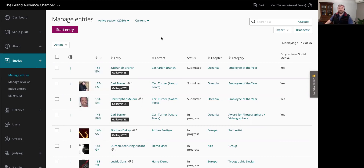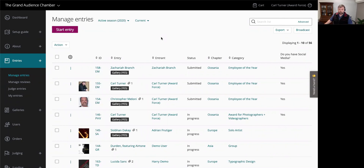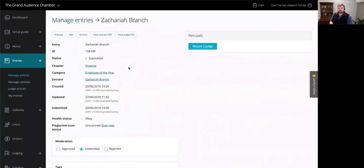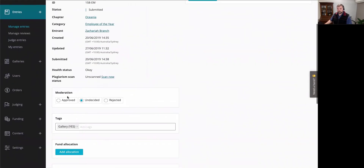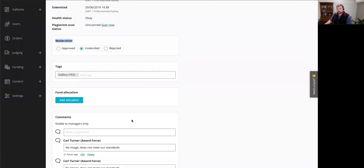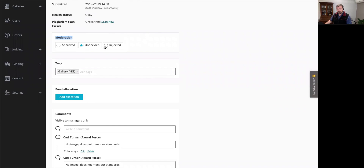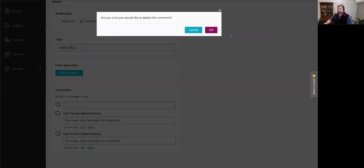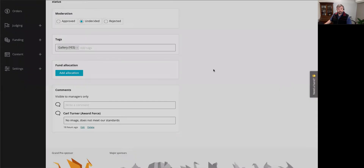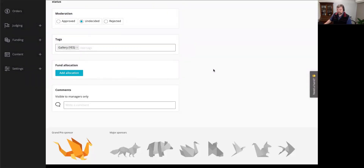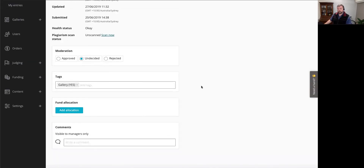Those two options are fast but don't allow you to leave a reason for rejecting an entry. So you can also click on the entry name itself, which brings you to an information screen available to all program managers. Scrolling down, you'll see moderation options and further down an option to leave comments — so you can reject the entry and leave a comment as to why, such as 'no image, does not meet our standards.' These comments can be deleted and are internal only — visible to program managers, not shared with entrants or judges.